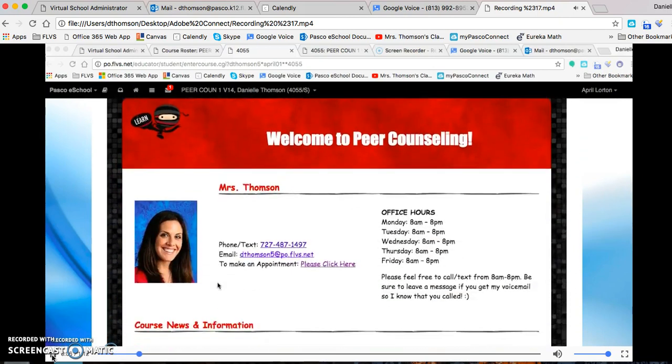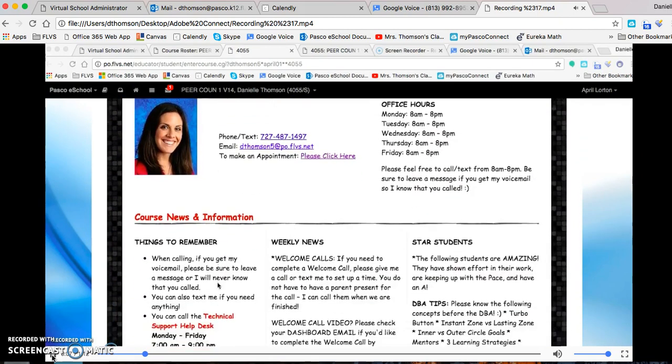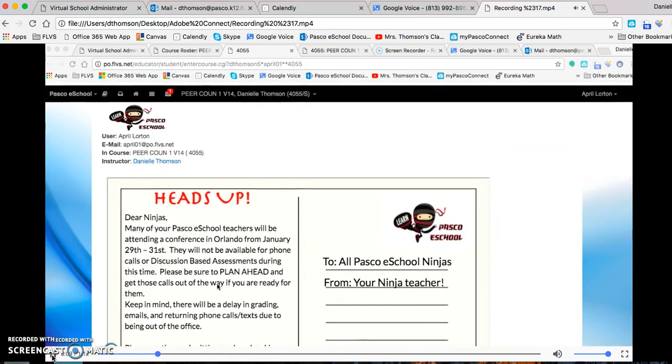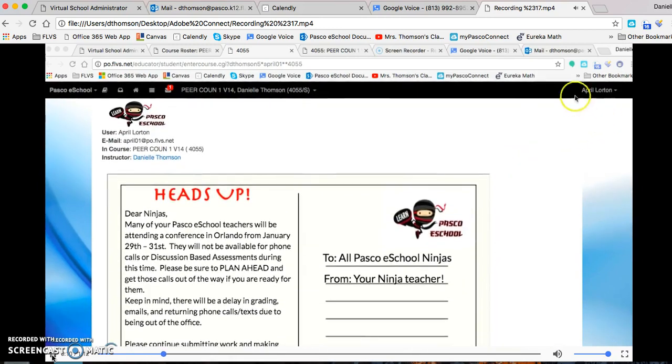So here's your course homepage. This is what you see. As you see, I'm logged in as you.